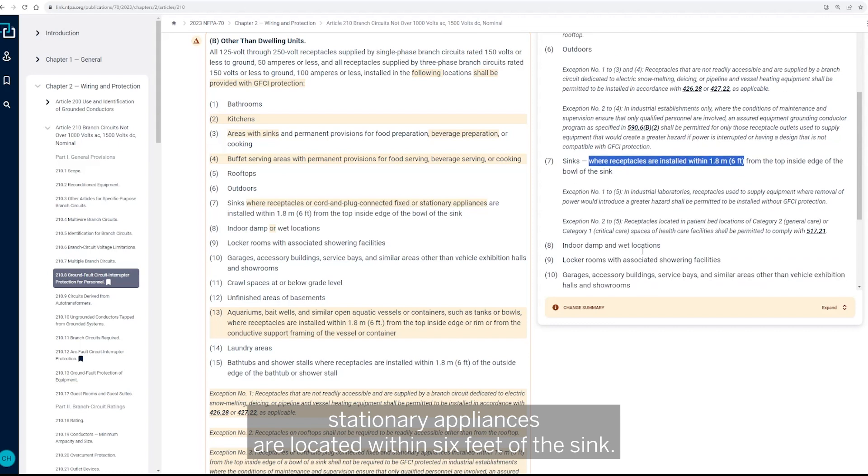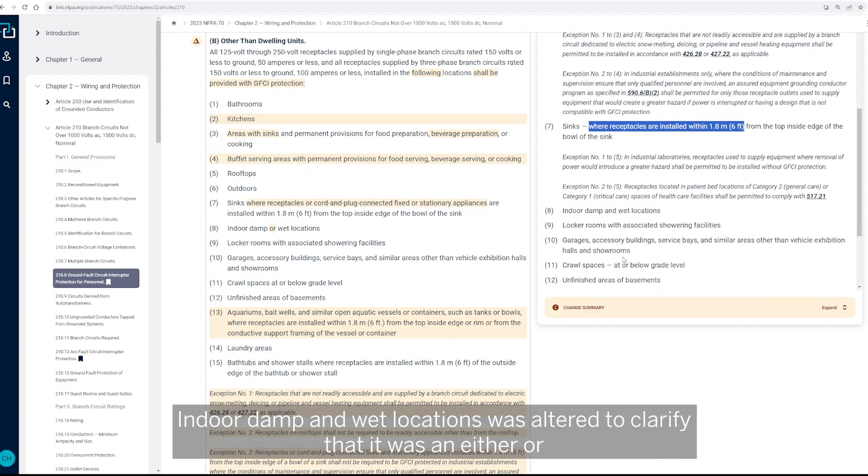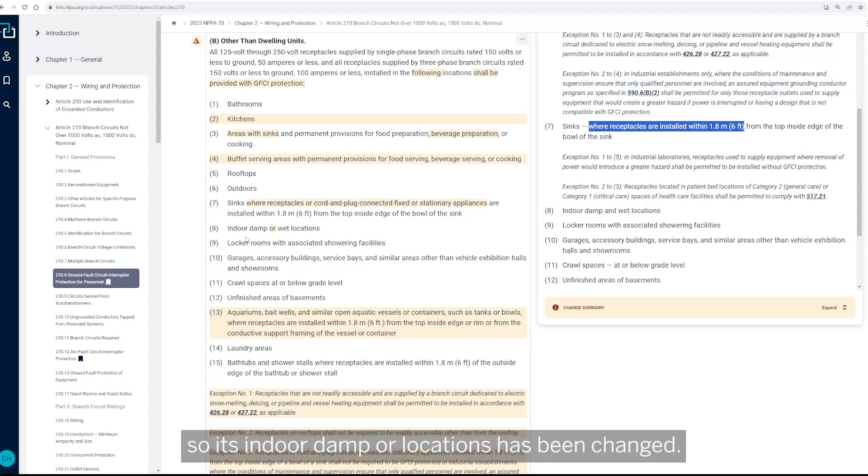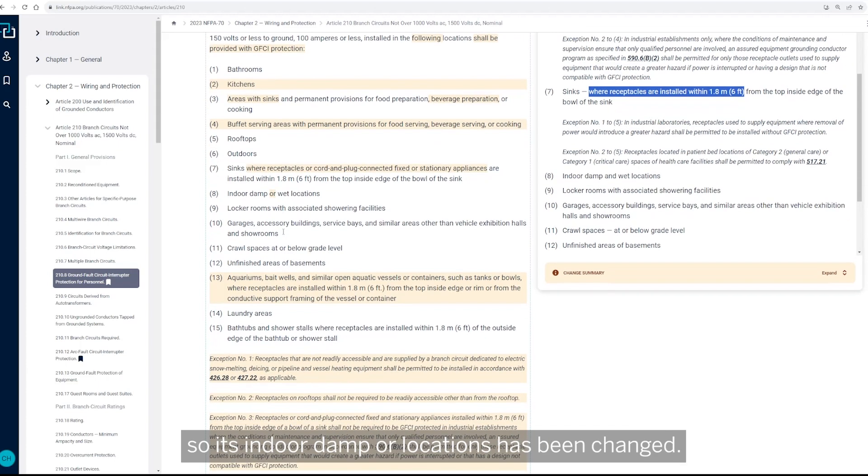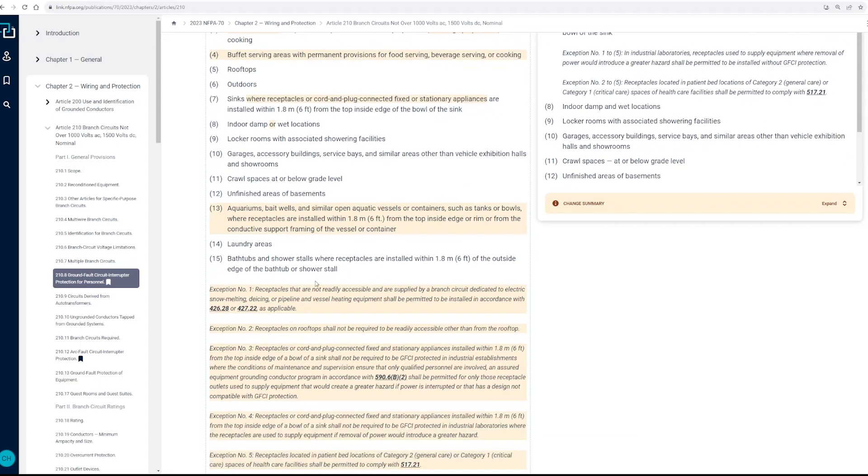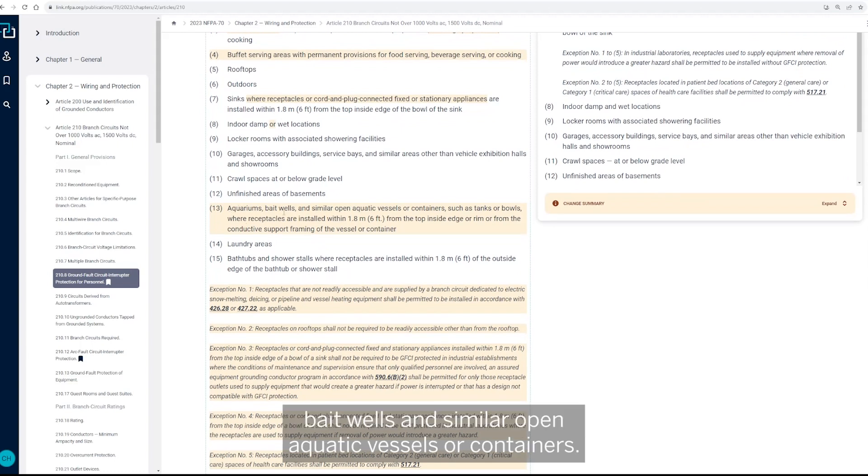Indoor damp and wet locations was altered to clarify that it was an either or. So it's indoor damp or wet locations has been changed.